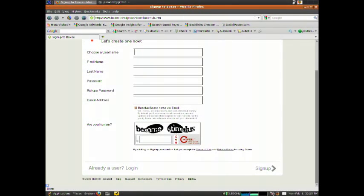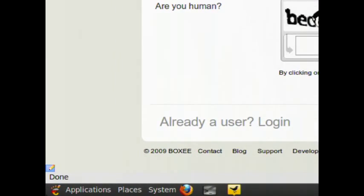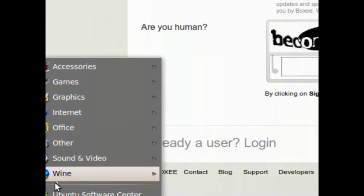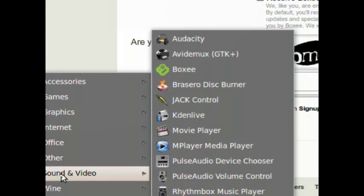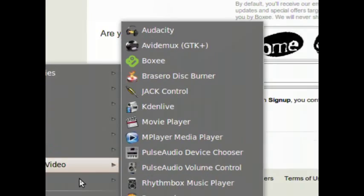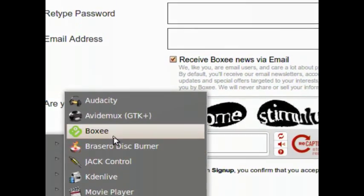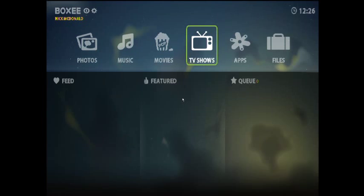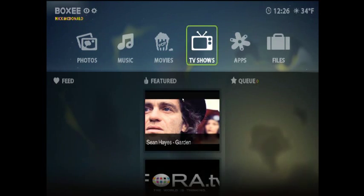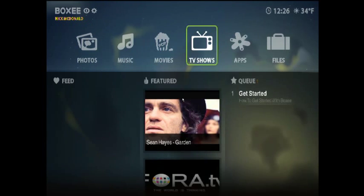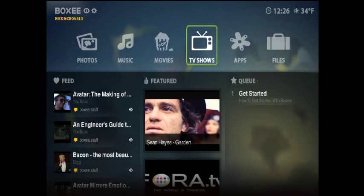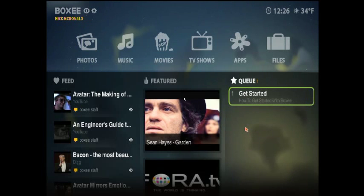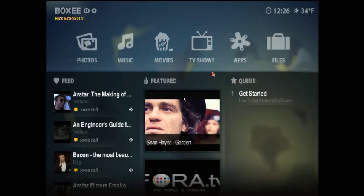To actually run it, go to applications. And then it's going to be in sound and video. And then click on Boxee. Okay, it's going to ask you to log in and since I've already logged in it auto logs me in. So you log in and then you'll be brought to this screen.